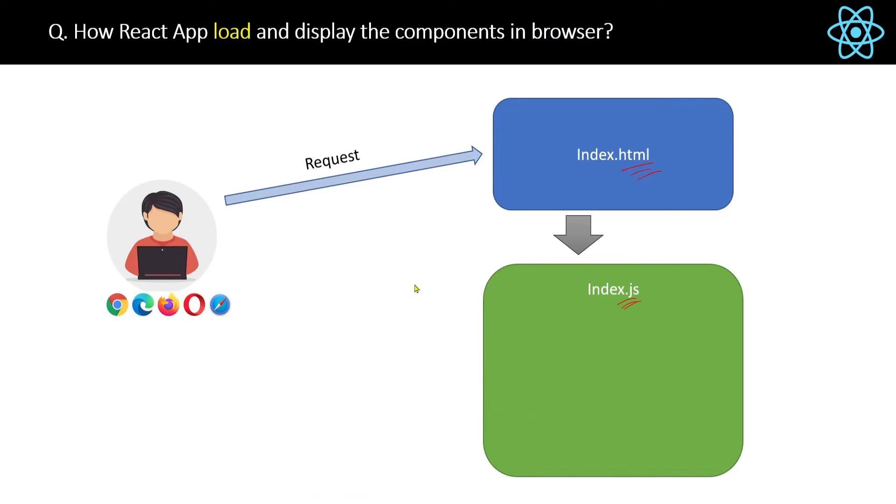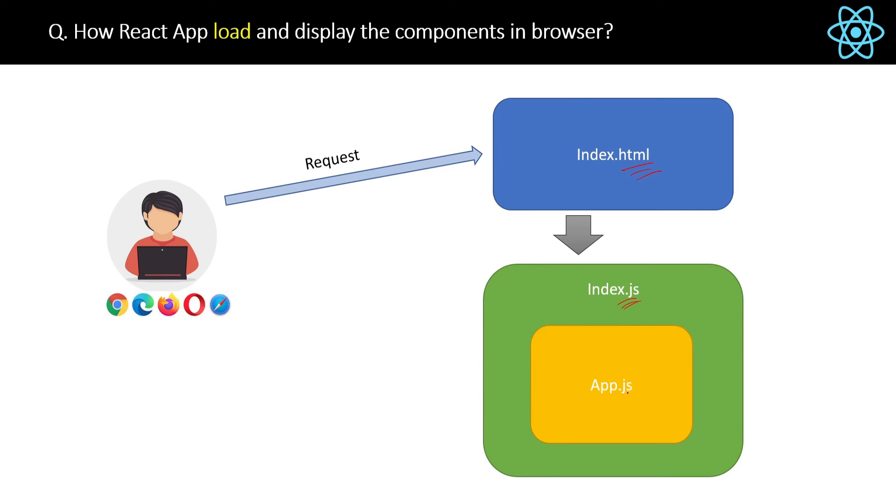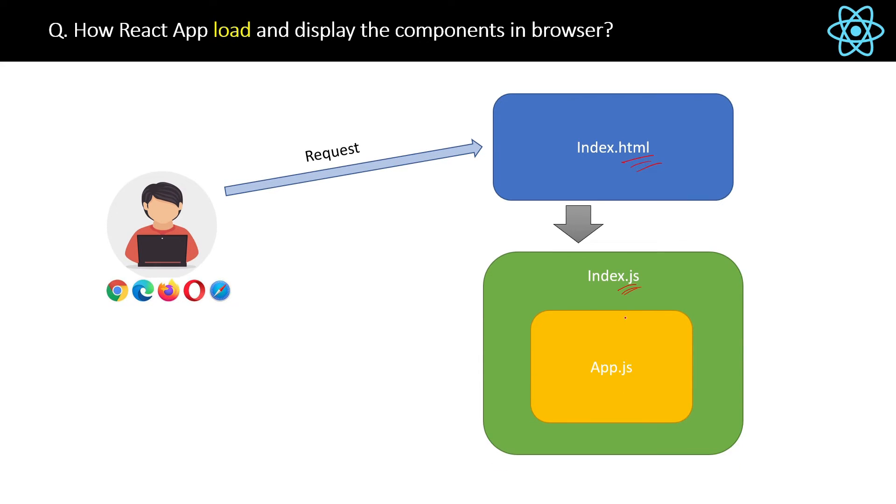And index.js file will render the app component inside this index.html file. Then the result will be set in the root element which will then be replaced by the root element of the index.html file.